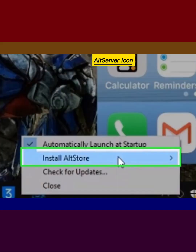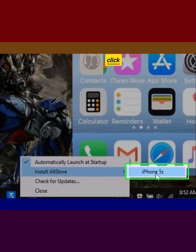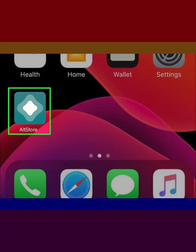Click the AltServer icon and select Install AltStore. Click your iPhone or iPad's name. Open AltStore on your iPhone or iPad.